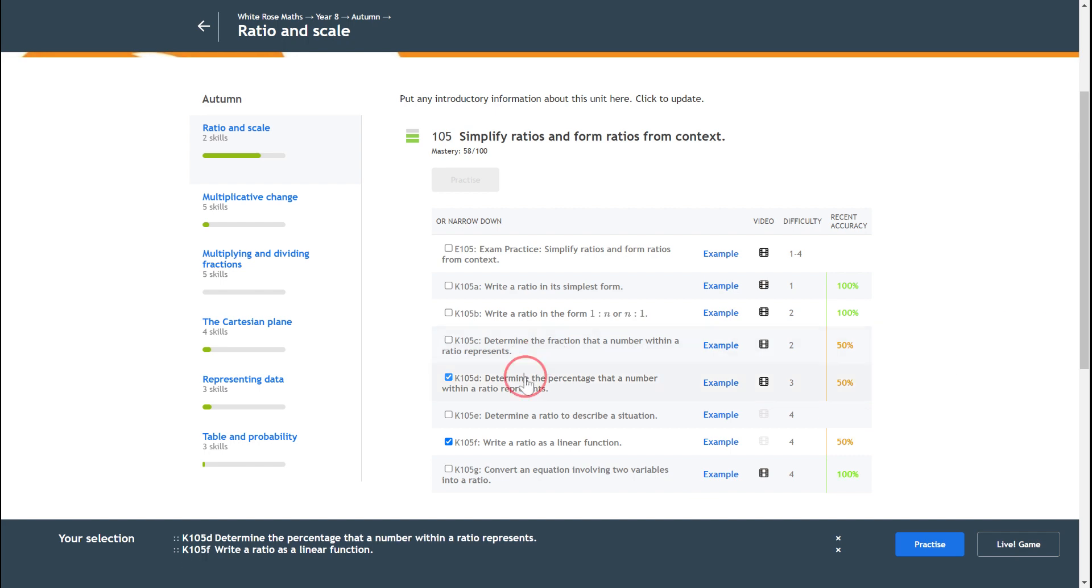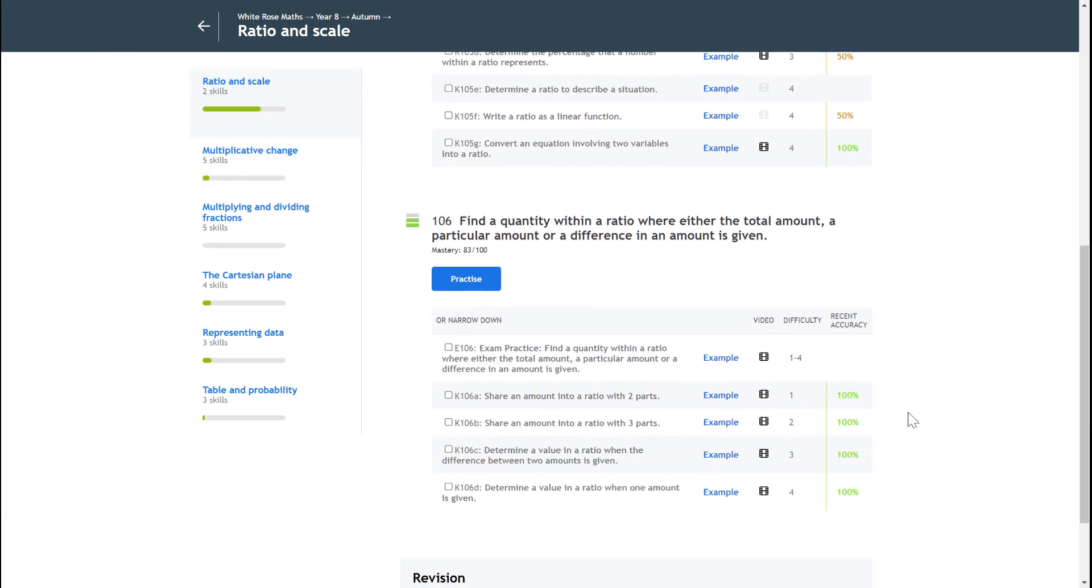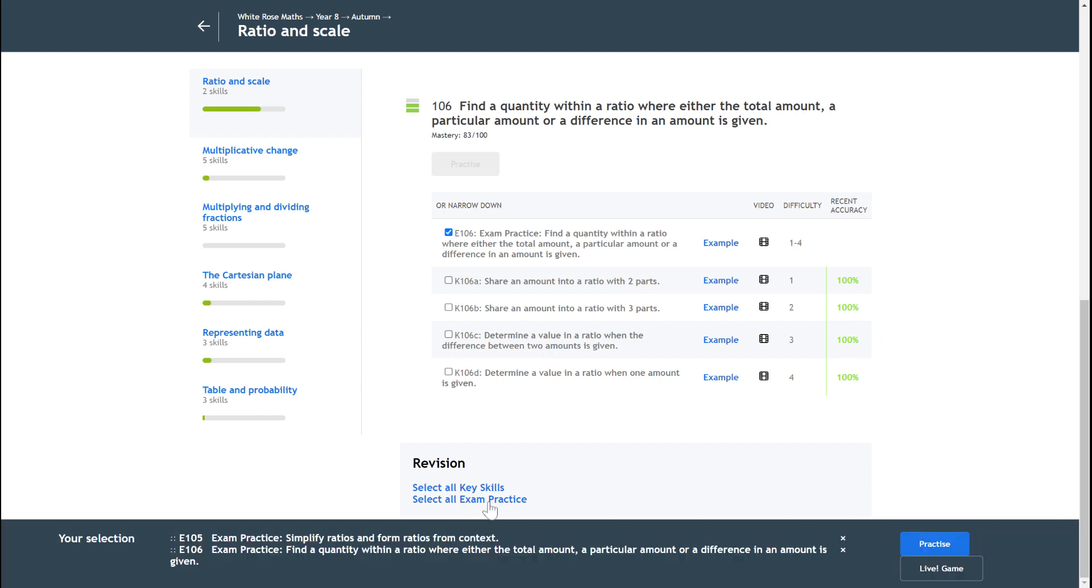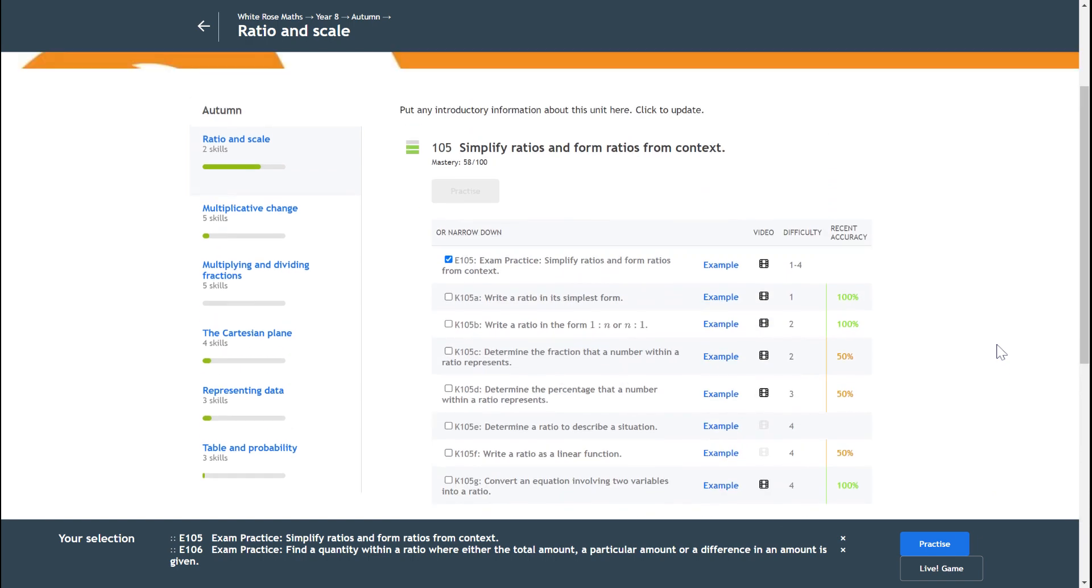I've also got a few other options that you can do. If you go down to the very bottom, you've got revision options here, and you could select all of the key skill practice or you could select all of the exam practice. Then that's just a quick way of starting the practice.